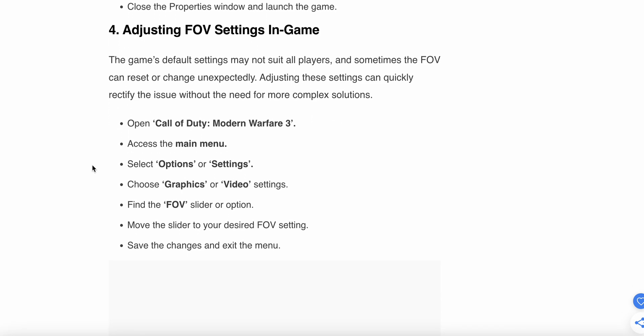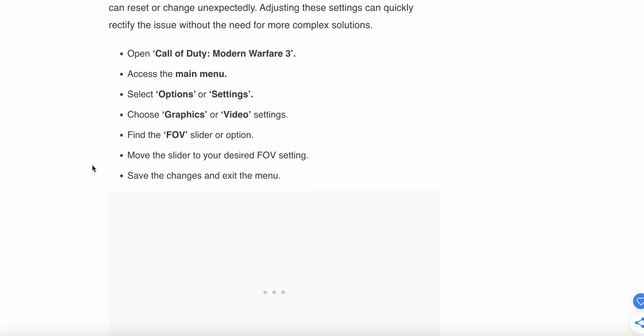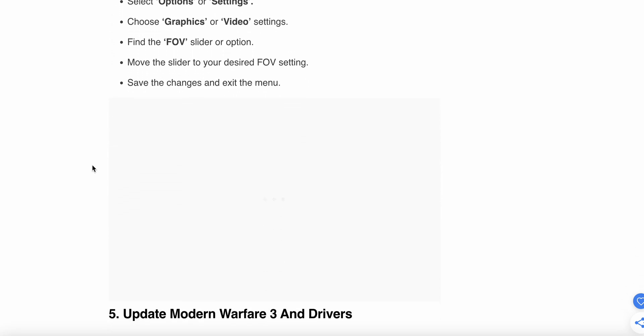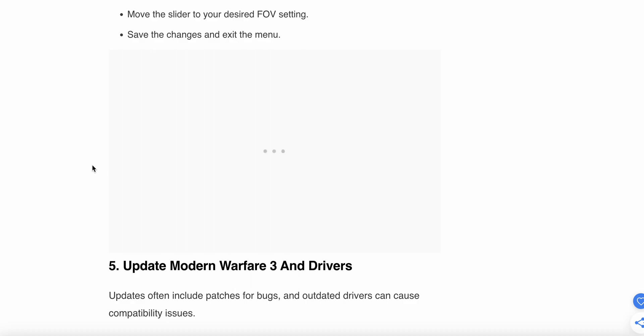Fourth step is adjusting the FOV setting in the game. The game default settings may not suit all players, and sometimes the FOV can reset or change unexpectedly. Adjusting these issues can quickly rectify the issue without needing complex solutions. Open your game and access the main menu. Select Options or Settings, then choose Graphics and Video Settings. Find the FOV slider or option, move the slider to your desired FOV setting, save changes and exit the game.